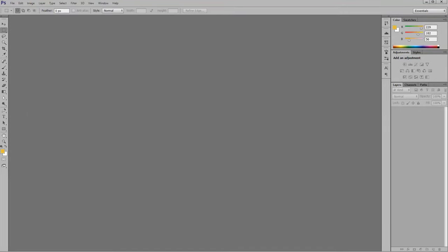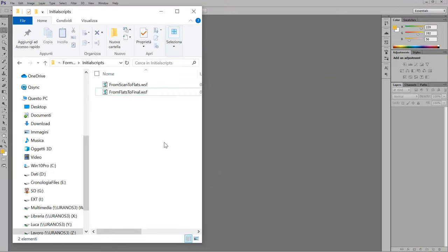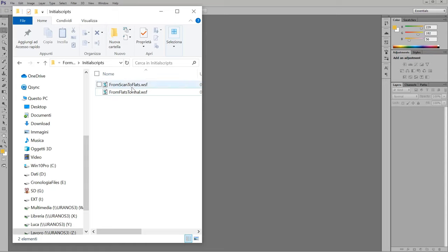And so I want to share with you a couple of scripts that I use a lot when I color comics. And the first one, the scripts are two because I divide in two parts the workflow.